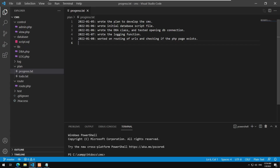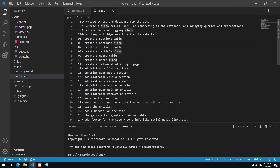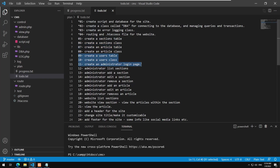Hello everyone, welcome back to a new PHP programming tutorial. Let's continue our work from yesterday where we created routing. In the interest of keeping things easier, I want you to start working with routing and stuff instead of waiting too long. I will skip to these three steps and then fold these parts.